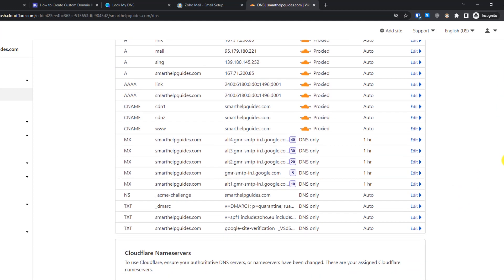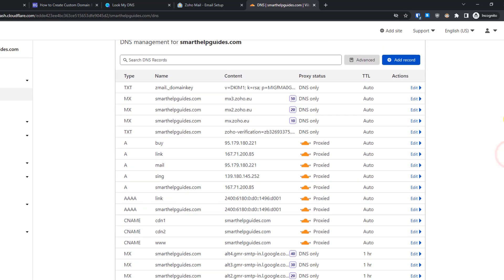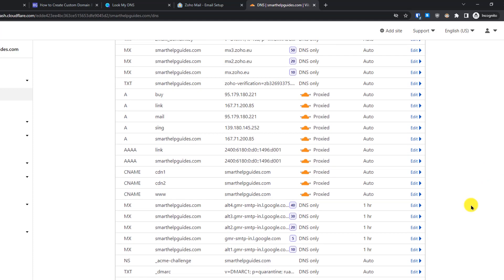If you were already using another email service, you likely have existing MX records that will conflict with the new Zoho ones, as the priorities will interfere with each other. I recommend taking a screenshot or exporting a backup of your records as shown earlier, then delete the old MX records. If you're a new user creating your first custom domain email, you don't need to worry about this and can skip the deletion step.